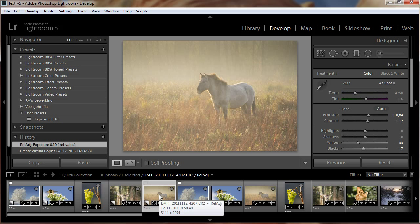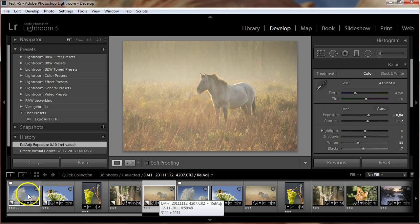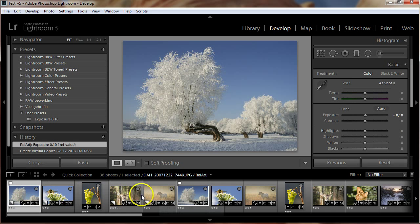As a bonus, we will look at the Lightroom default preset and develop behavior. For this, we first clean up the newly created virtual copies.